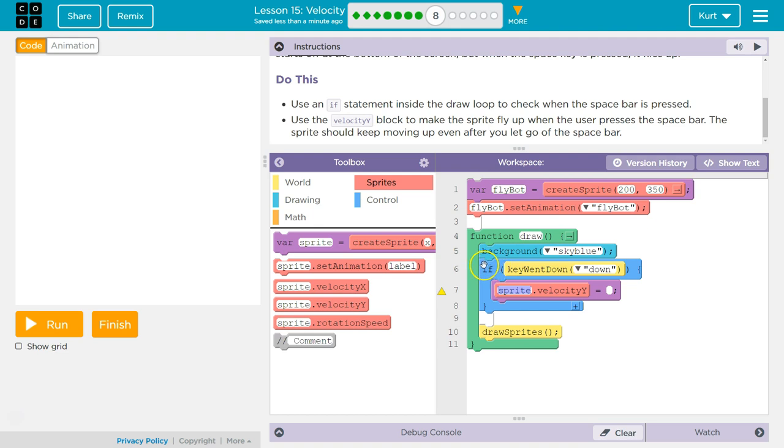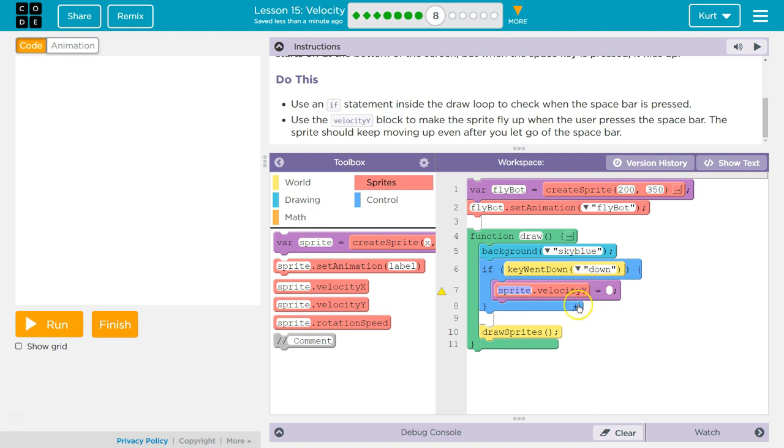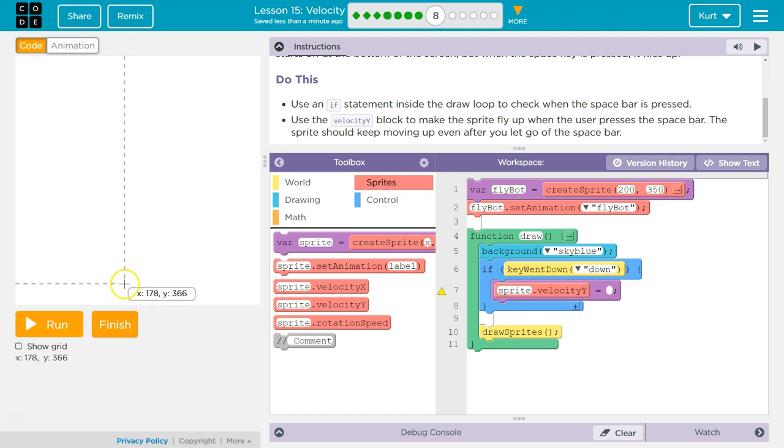And what the computer is doing here. If key went down is down. If this happens, what is returned is true. So if this is true, the computer then runs everything inside of here. After it runs this, it drops below it and runs any other code it needs to. So to go up, let's check here.